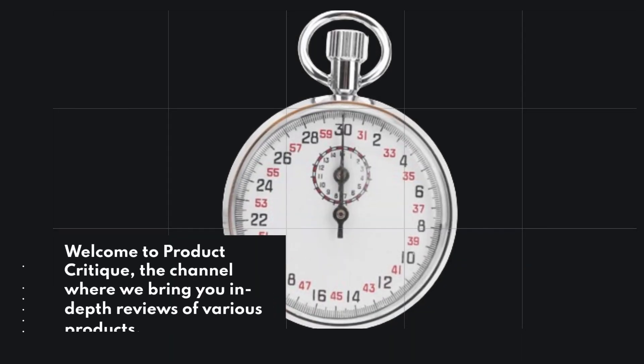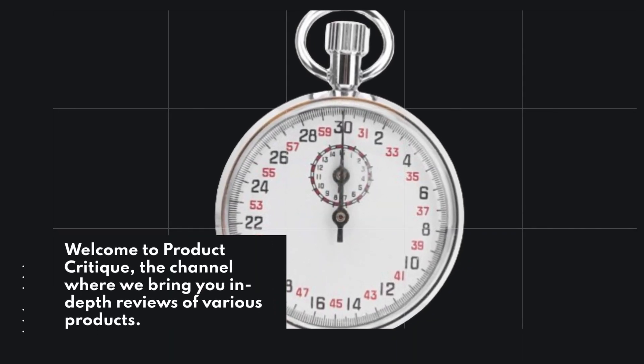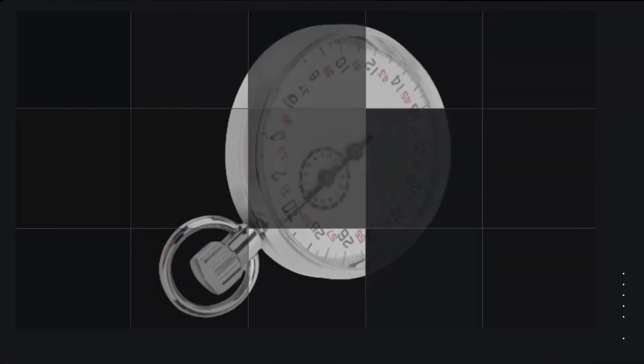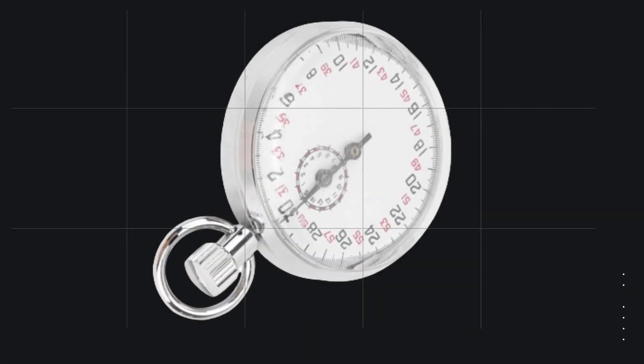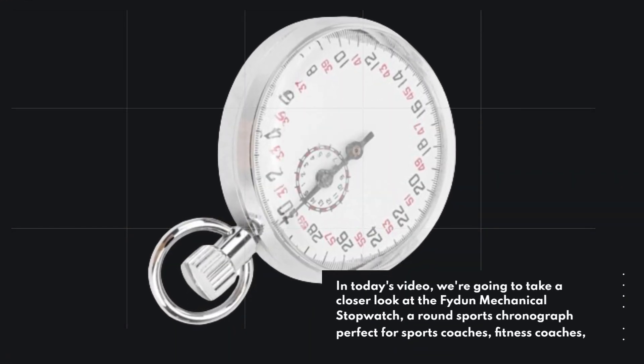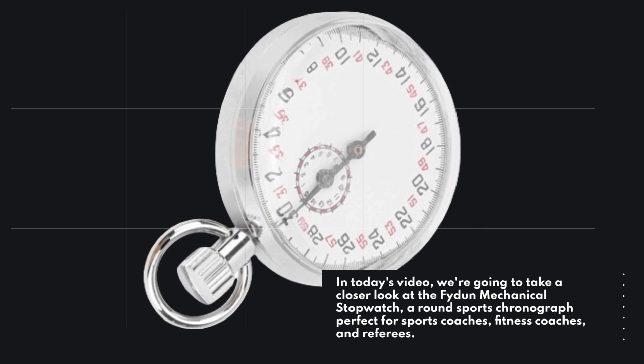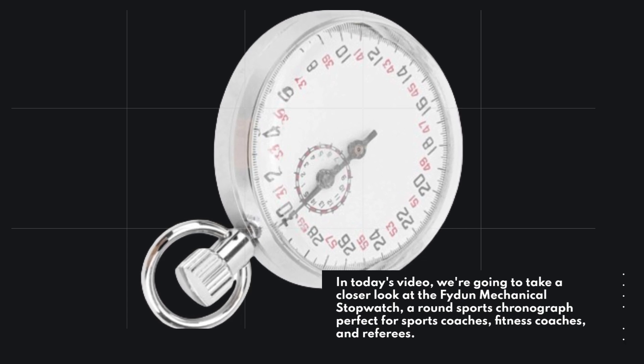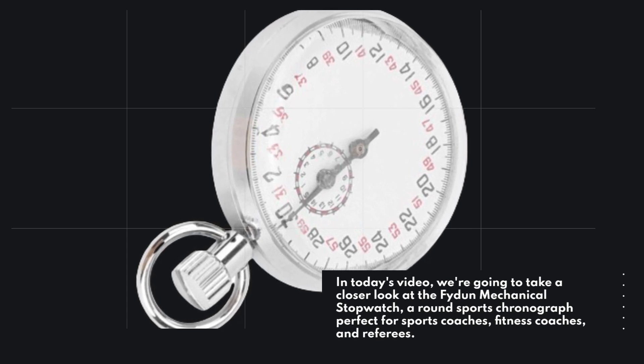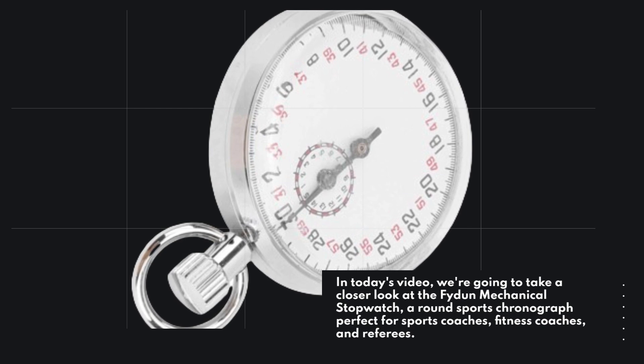Welcome to Product Critique, the channel where we bring you in-depth reviews of various products. In today's video, we're going to take a closer look at the Fiden Mechanical Stopwatch, a round sports chronograph perfect for sports coaches, fitness coaches, and referees.